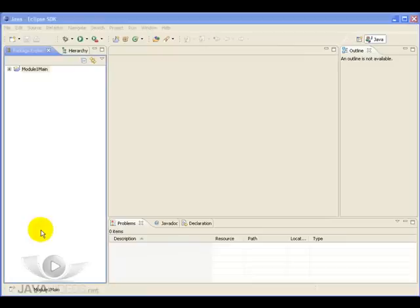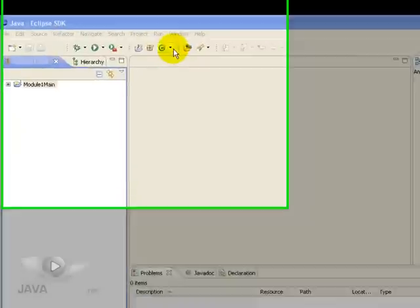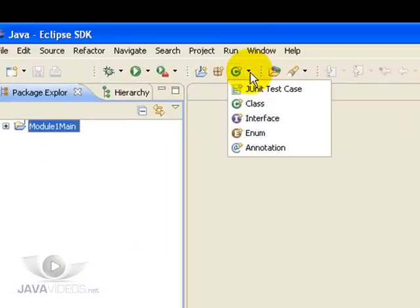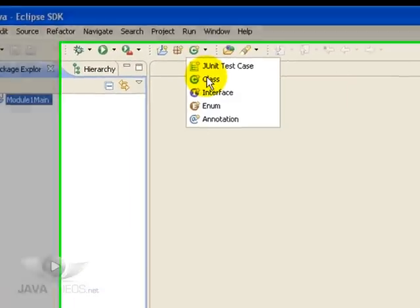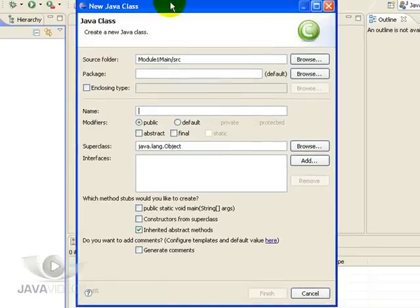So we now have a project. Within this project, we're going to create our very first Java class. There's a nice handy tool here, so click this. I'm going to do New Class, which brings up another dialog box for us to fill out.